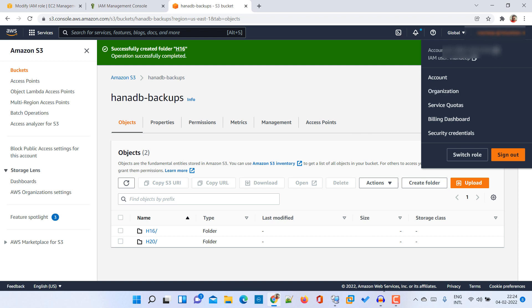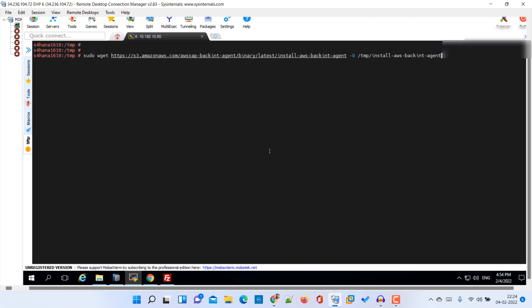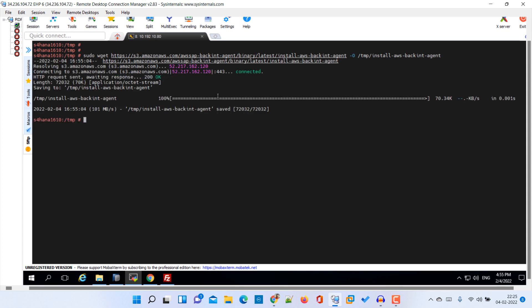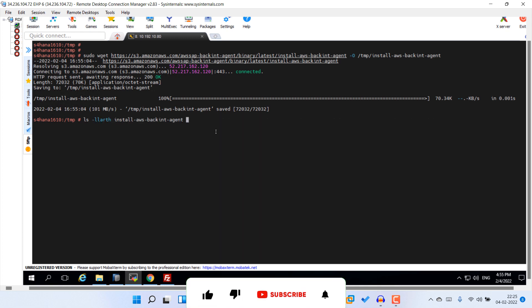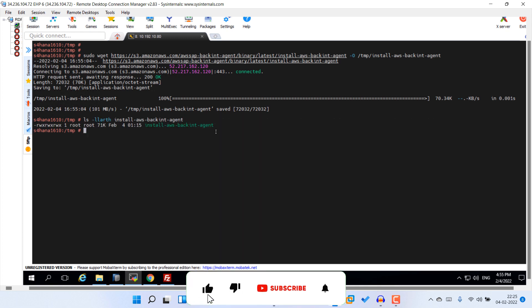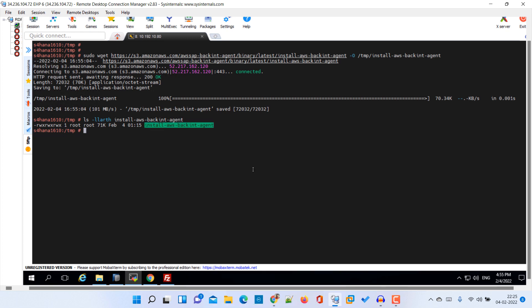Then go back to your SSH console and here just download it. I have downloaded it into the temp. Then we have to list down this particular agent. Then we have to install it. To install it we have to provide this command: Python 3 and then agent name.